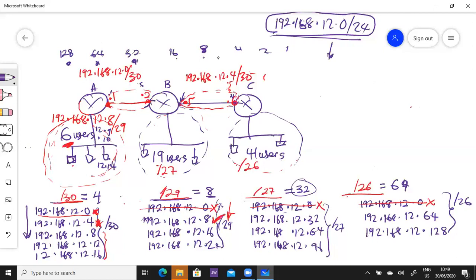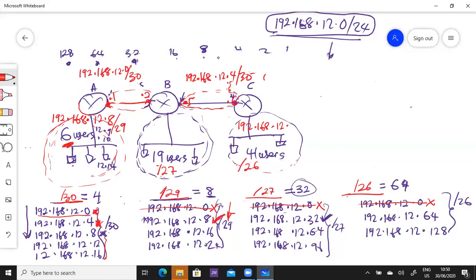Then we come to the /27 network. The next available is 32, and that has not been used anywhere on the network, so we can feel free to use it. Our network ID will be 192.168.12.32 /27. Valid IP addresses will start from 12.33, 12.34, and so on, up to 12.62. 12.63 is the broadcast for this network.